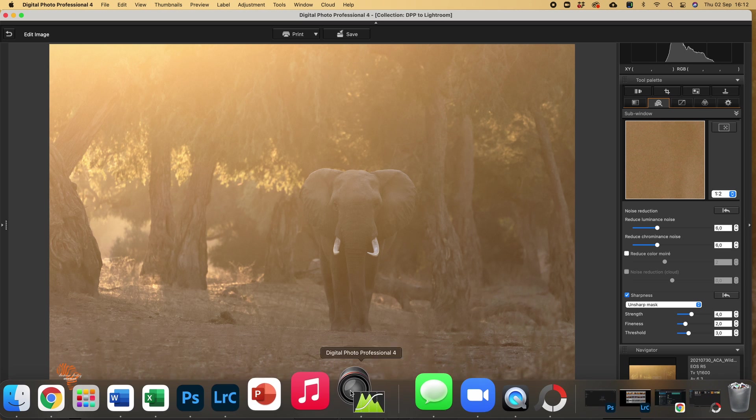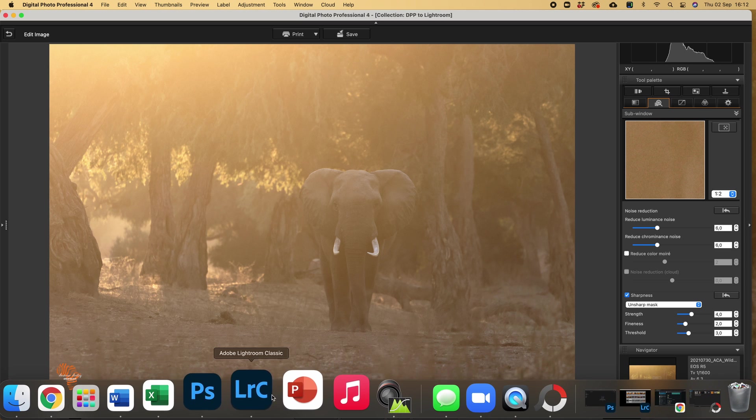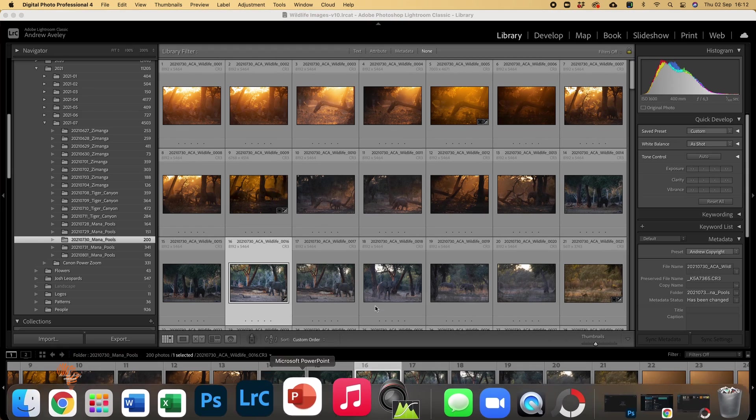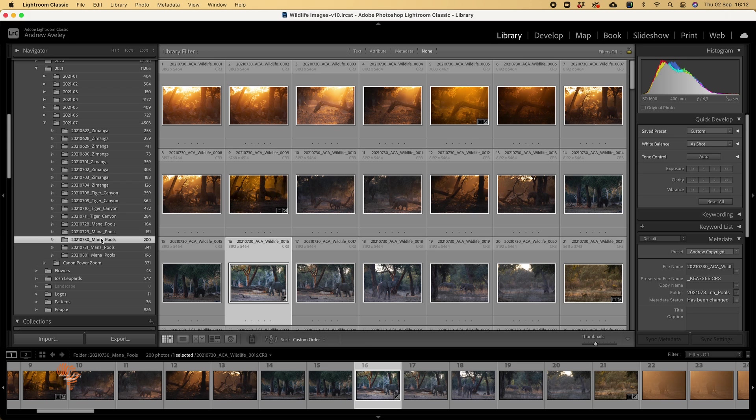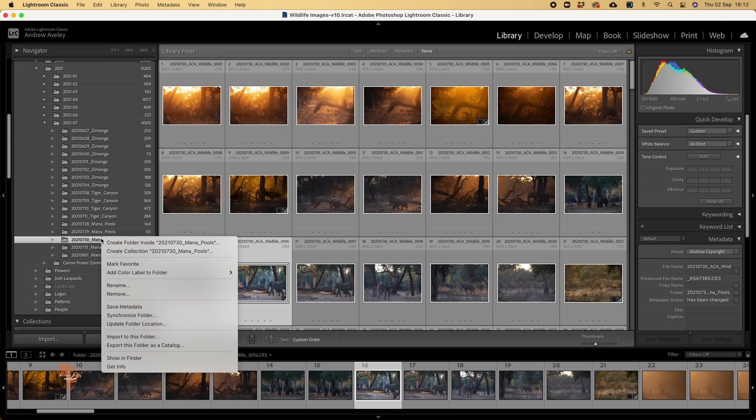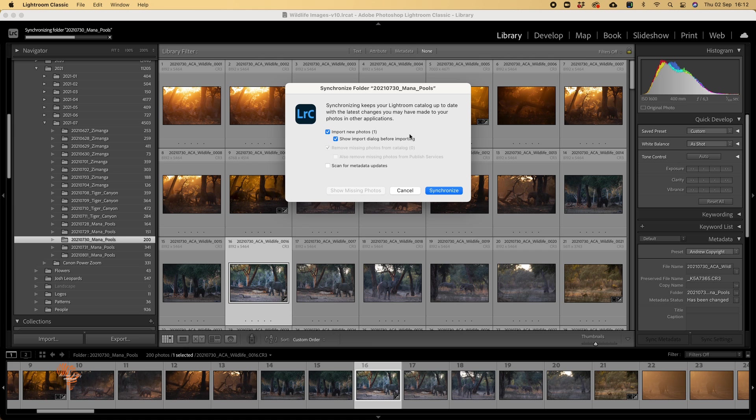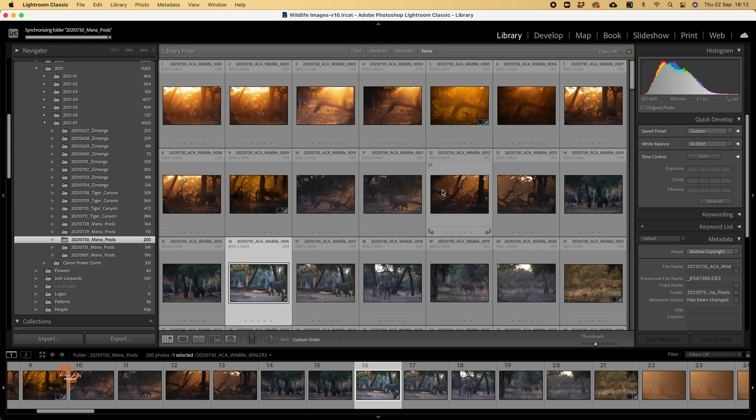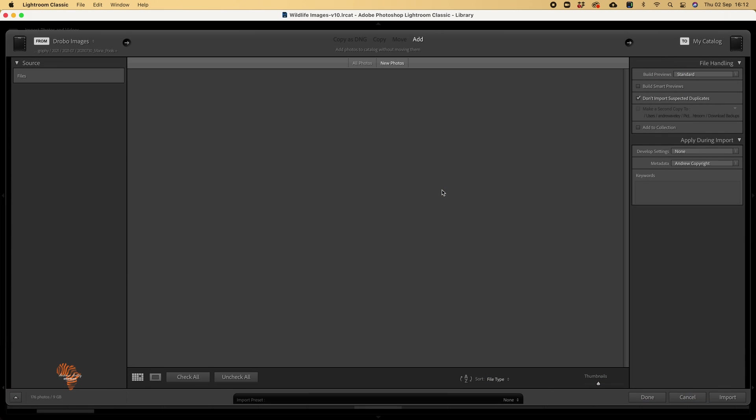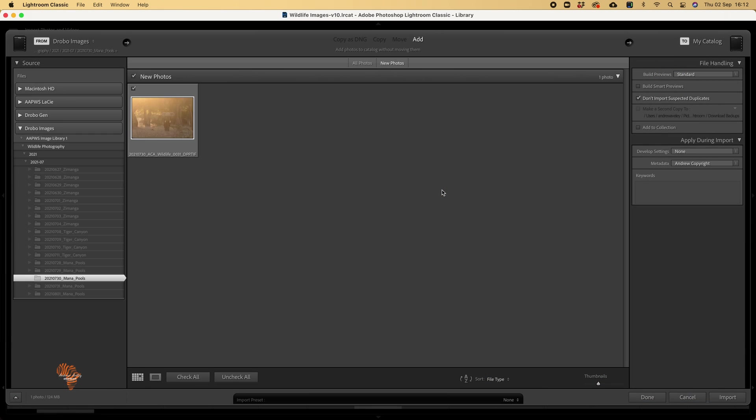I'll make sure that I'm in the same folder. I go to this folder and I go synchronize folder. And there it shows you that there's a new folder, a new image to import. So I'll synchronize that folder.